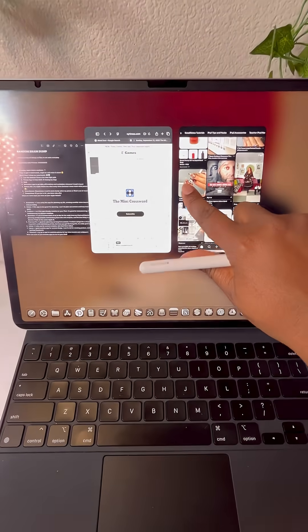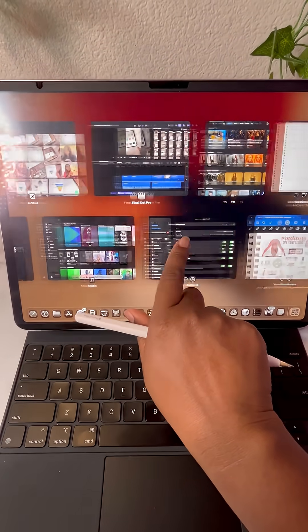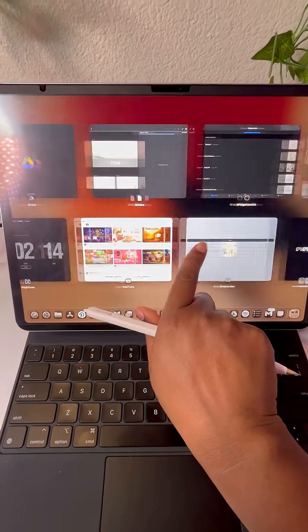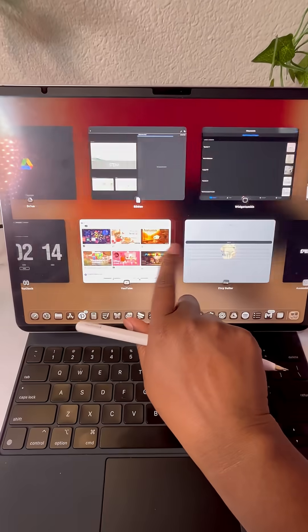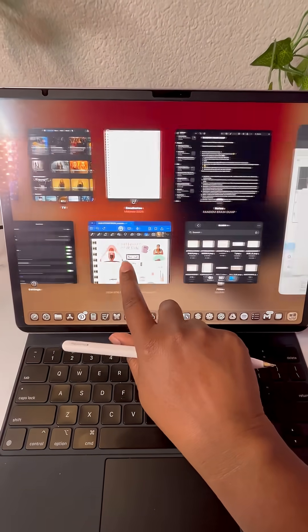Swiping up and holding from the bottom of the screen will allow you to see all of your windows at a glance which makes it easier to find what you need.